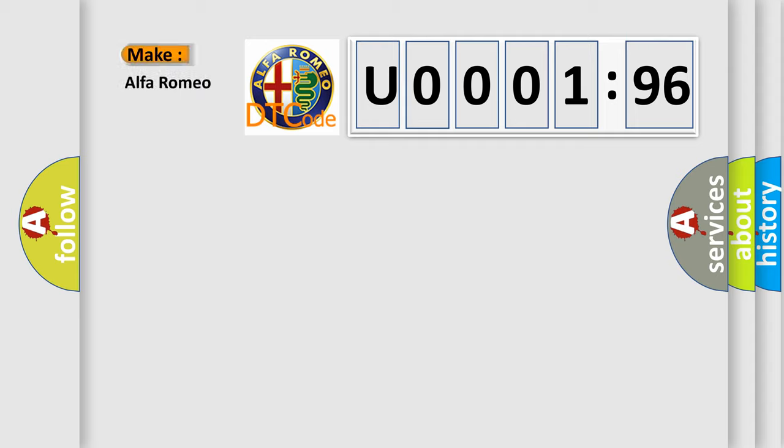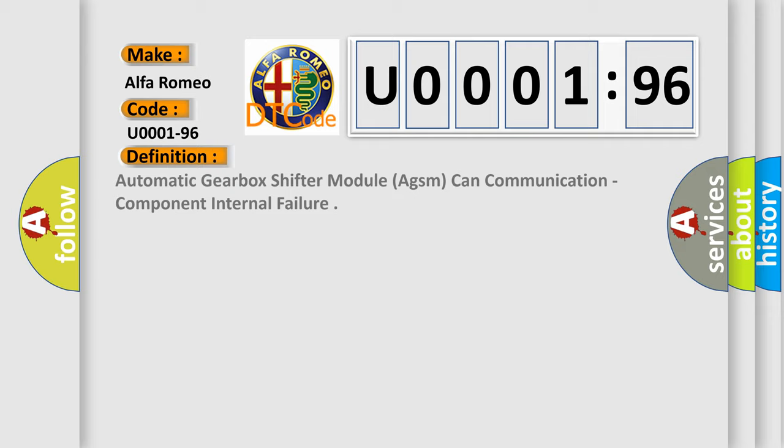So, what does the diagnostic trouble code U000196 interpret specifically, Alfa Romeo car manufacturers?